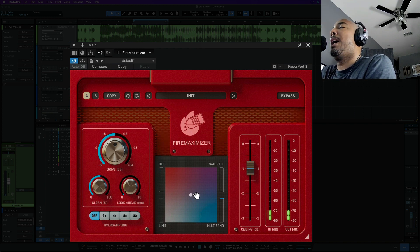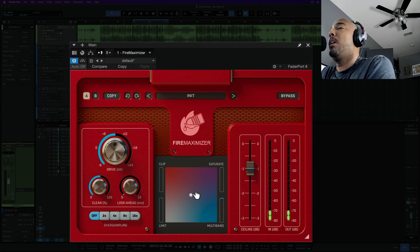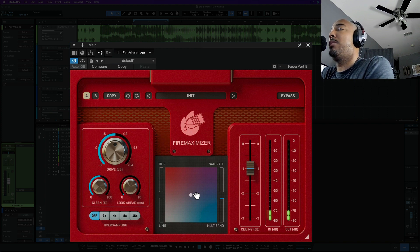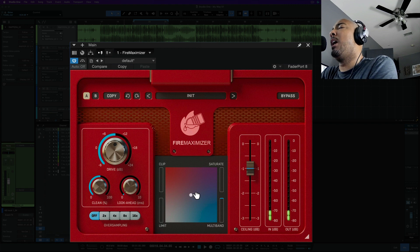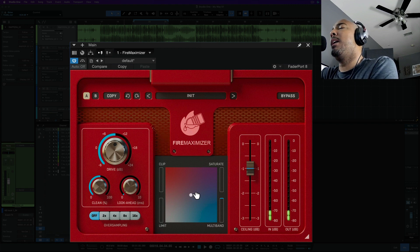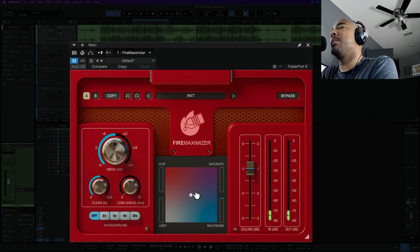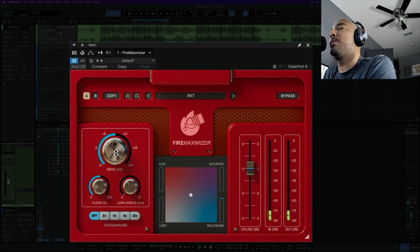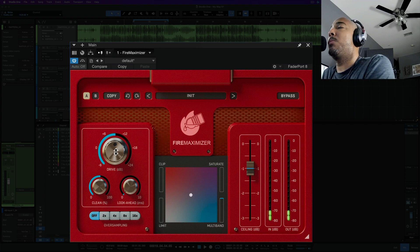All right so I do find this very easy to use. You can quickly move between clipping, saturation, your limiting and multiband limiting. Also with the multiband limiting here it does sound really smooth to me and we're also losing a little bit of level if you notice as well. But of course we can just turn this drive up to increase that as well.